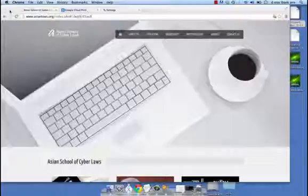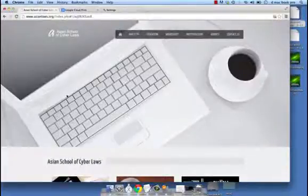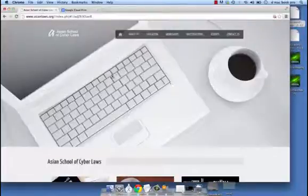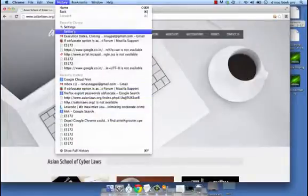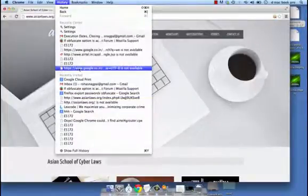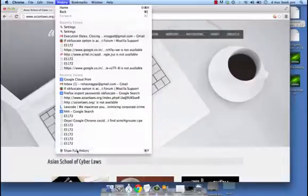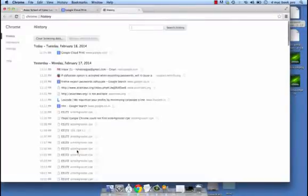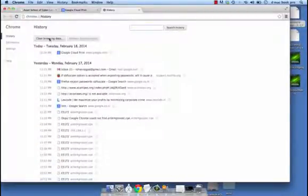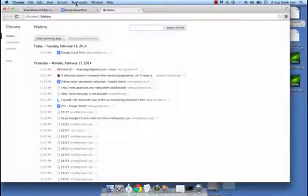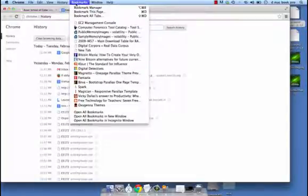The history option shows your entire history including recently closed tabs and recently visited websites. You could click on show full history to see your entire history. Here you could click a button to clear your entire browsing history. Then of course you have the regular bookmarks option, wherein you can set up your various bookmarks.